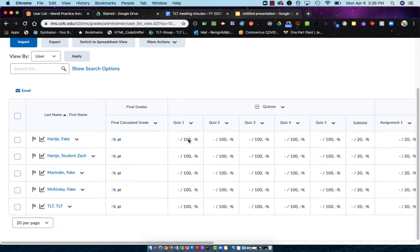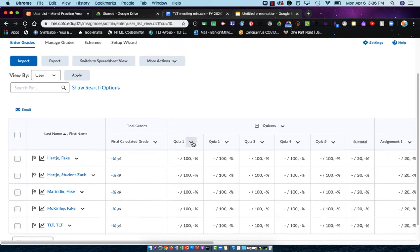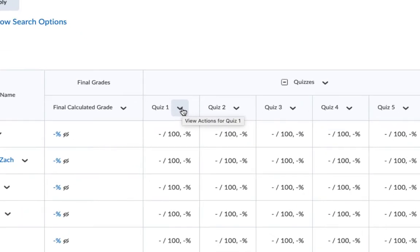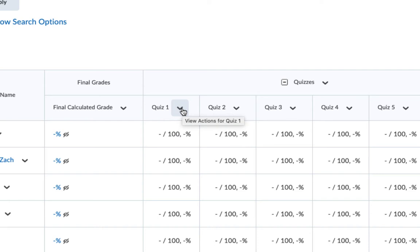The first way we're going to look at grading is through the drop-down column menu. Before I do this, let me preface this by stating: if you use the Oaks quiz tool, the Dropbox tool, or the discussion board tool, and you attach those assessments to a column in the gradebook, then that grade will automatically be transferred into the gradebook. You don't have to re-enter those. What I'm going to show you today is how to manually enter grades into the gradebook.